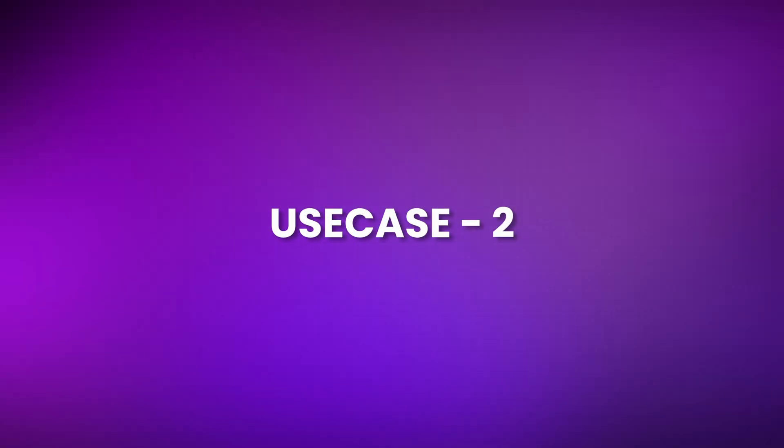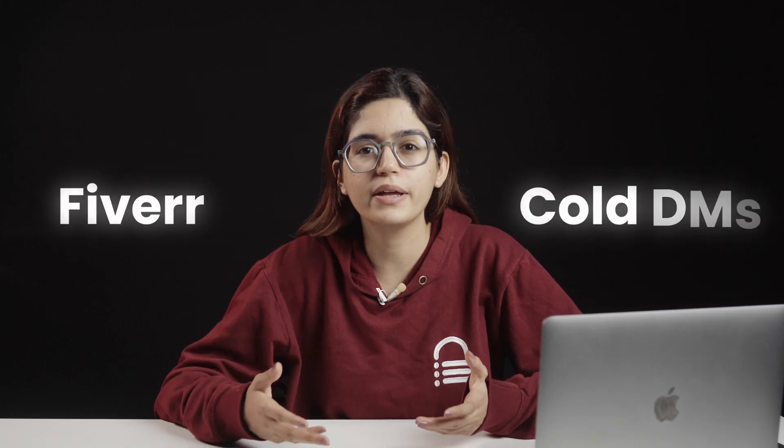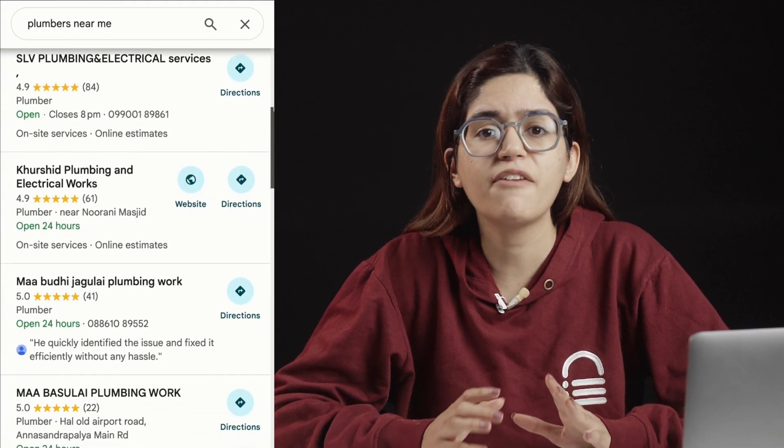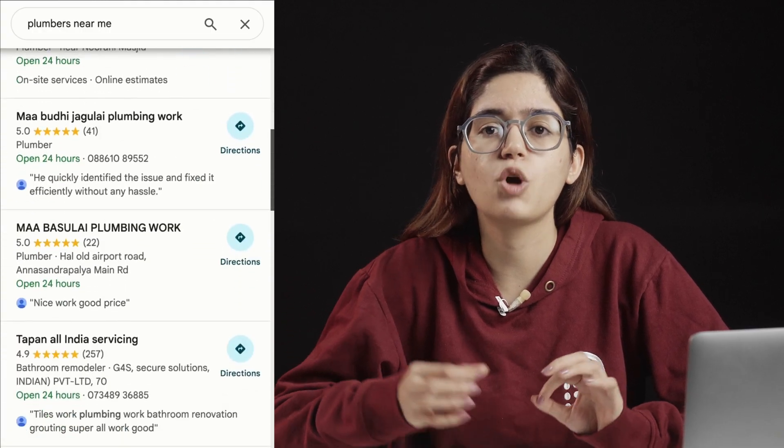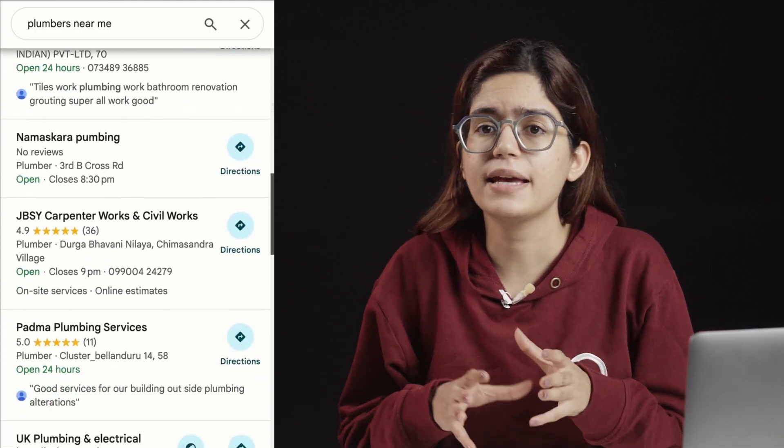One of the hardest parts of running a small web design business is finding good clients — not random leads from Fiverr or cold DMs, but real local businesses that actually need a website and can pay for it. Normally that means hours of scrolling through Google Maps, checking who doesn't have a website, copy-pasting phone numbers, and guessing who's still active. But now with ChatGPT 5, that process can literally take minutes.